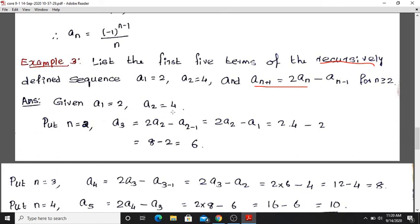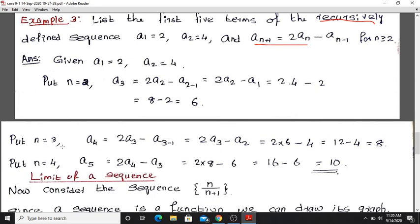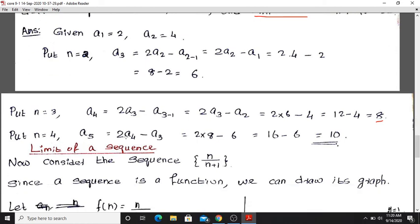So a1 = 2 and a2 = 4. Put n = 2: a3 = 2·a2 - a1 = 2(4) - 2 = 8 - 2 = 6. Put n = 3: a4 = 2·a3 - a2 = 2(6) - 4 = 12 - 4 = 8. Put n = 4: a5 = 2·a4 - a3 = 2(8) - 6 = 16 - 6 = 10. So the first five terms are 2, 4, 6, 8, 10.